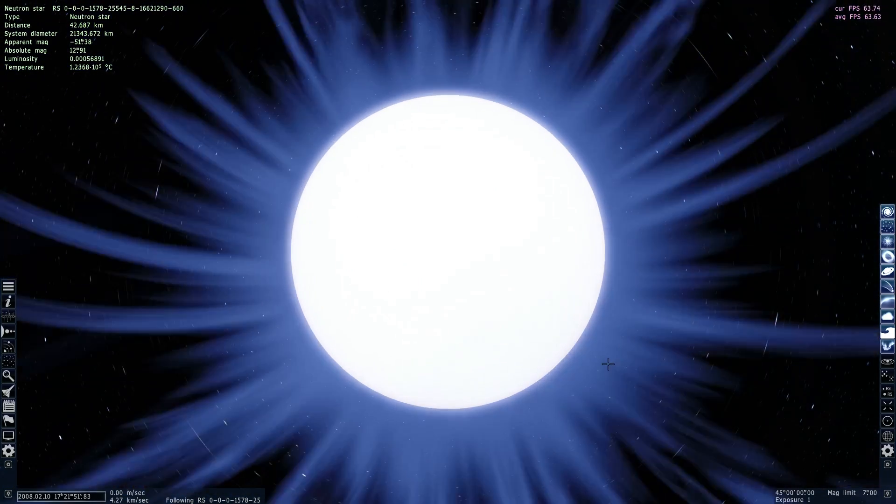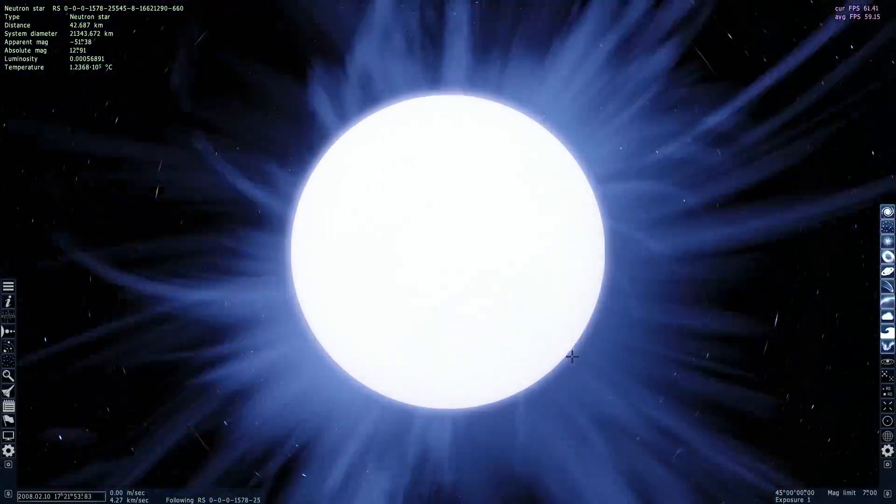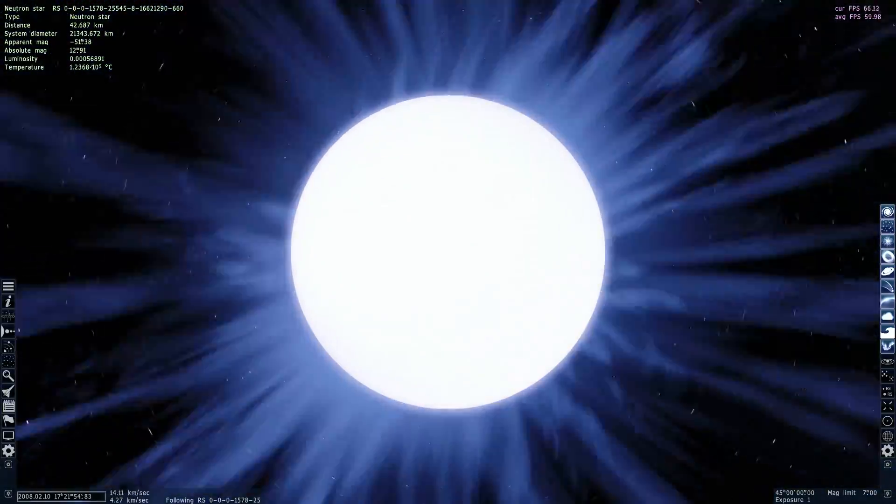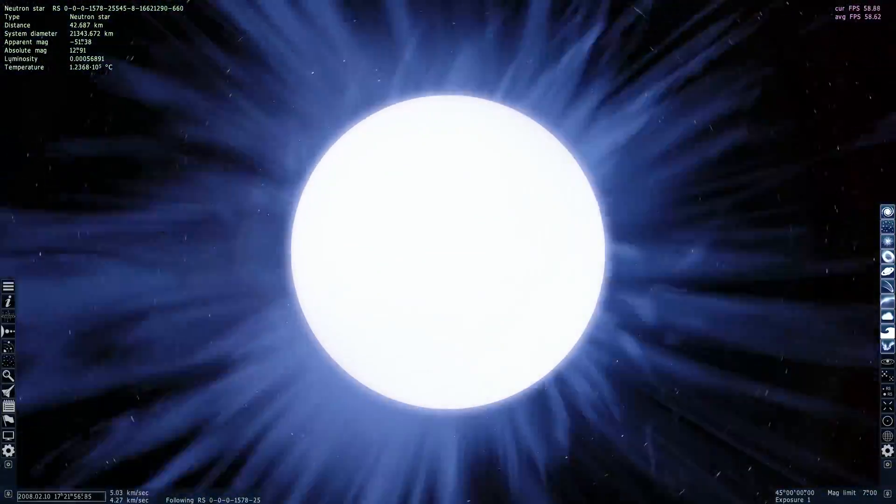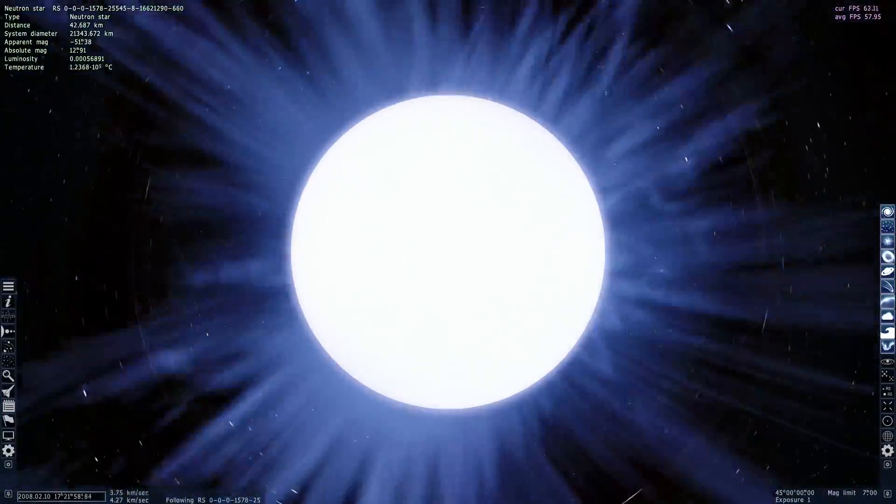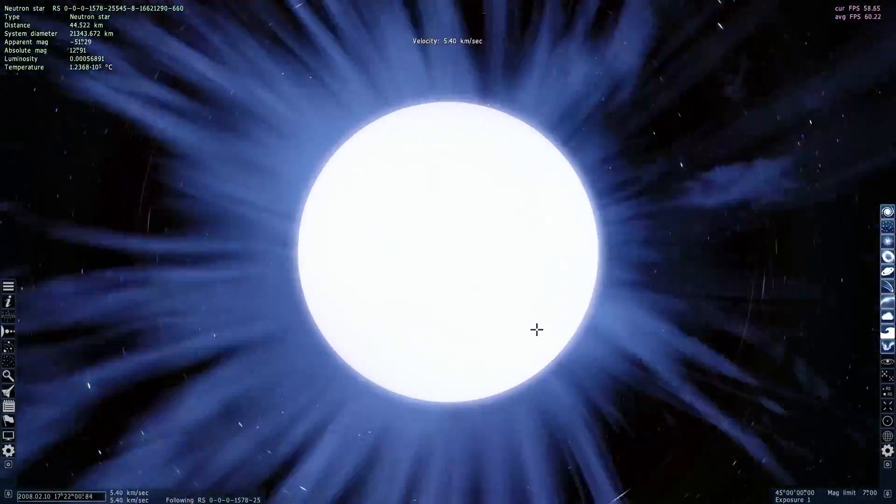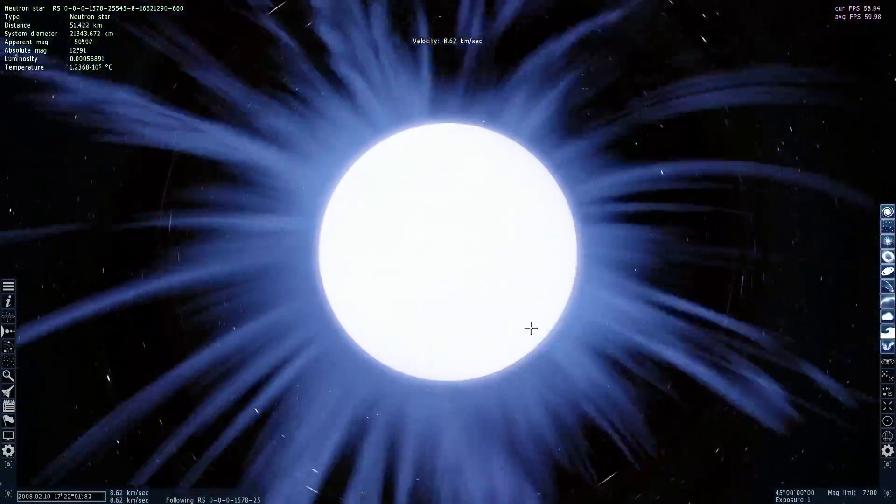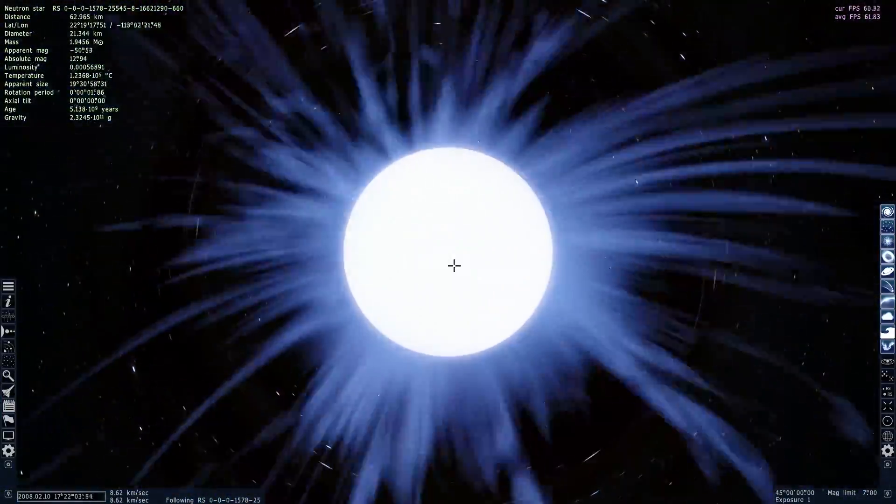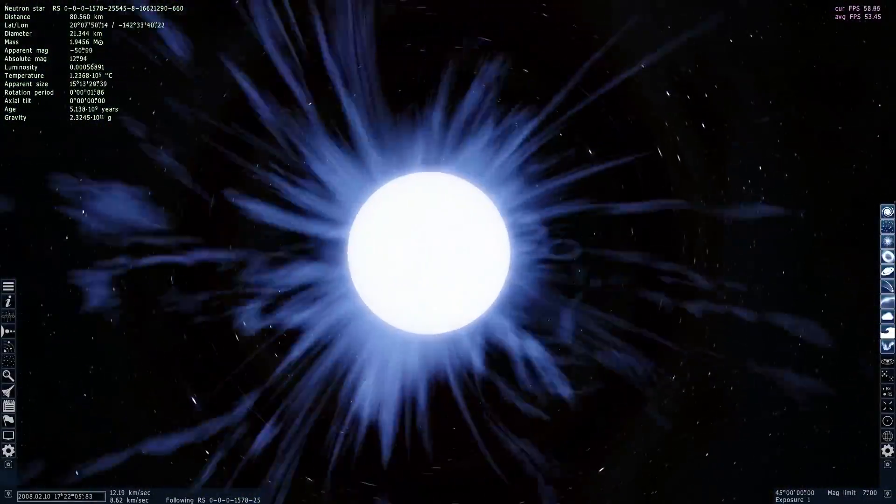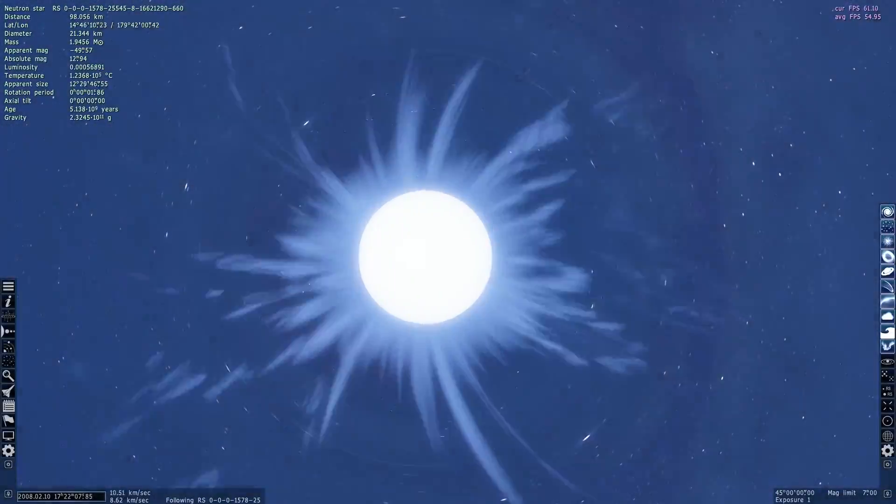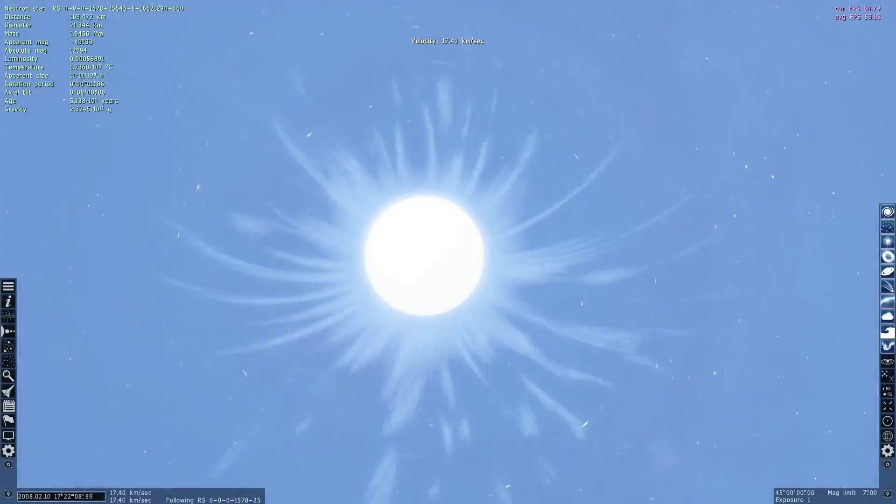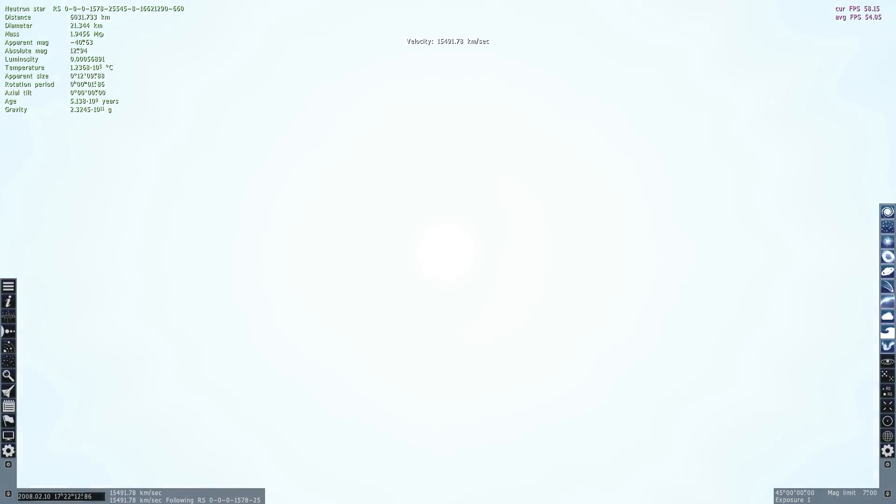And what you're looking at right now is a neutron star. Now this might be a pulsar or it might be a magnetar. It's kind of hard to tell just based on the statistics we get in this game. But what we're going to do is talk a little bit about what they are and why they're one of the more fascinating objects in the universe.